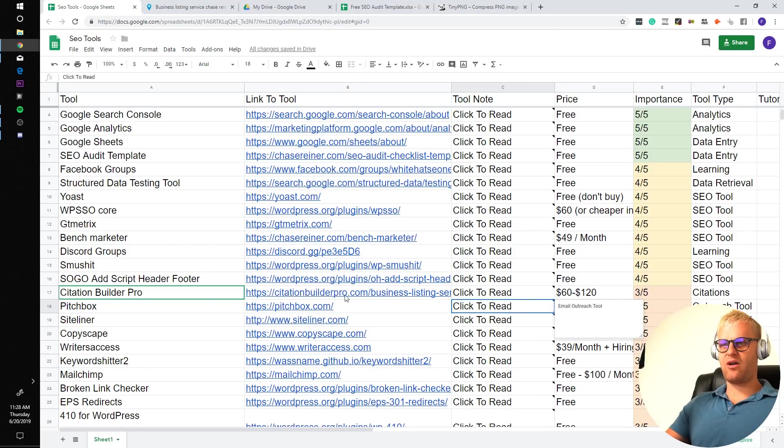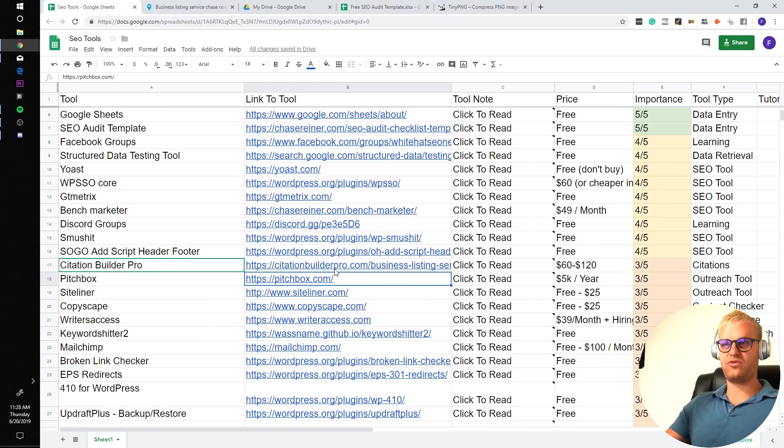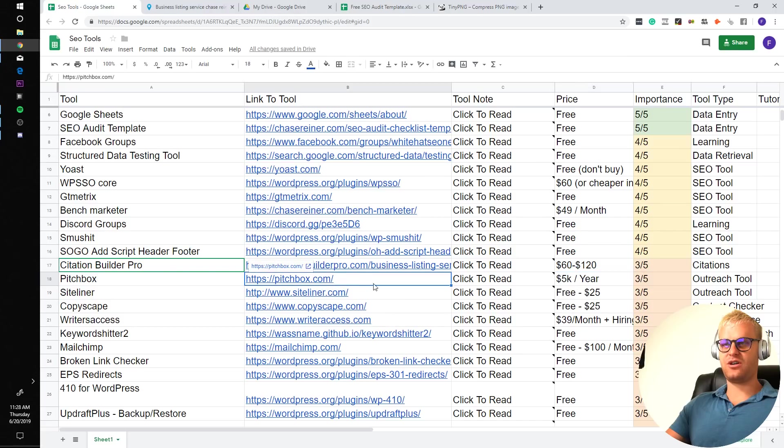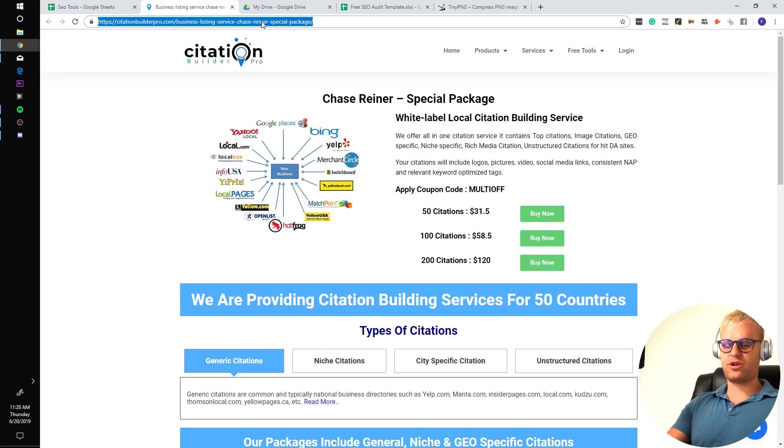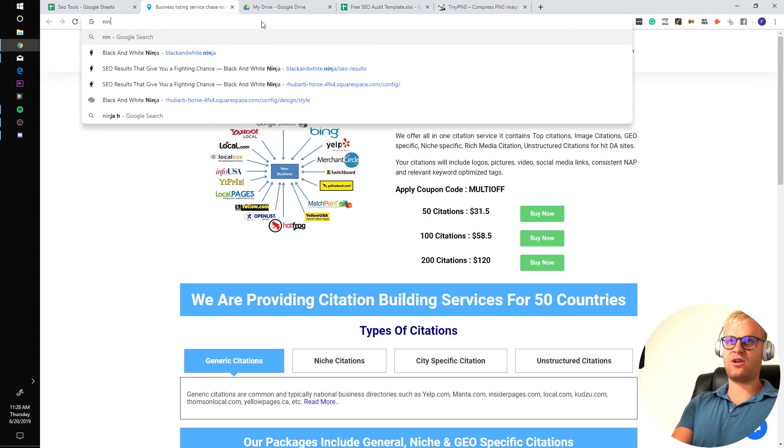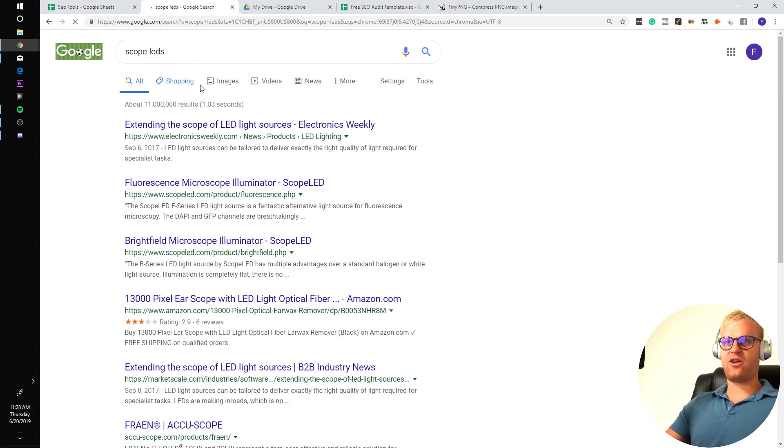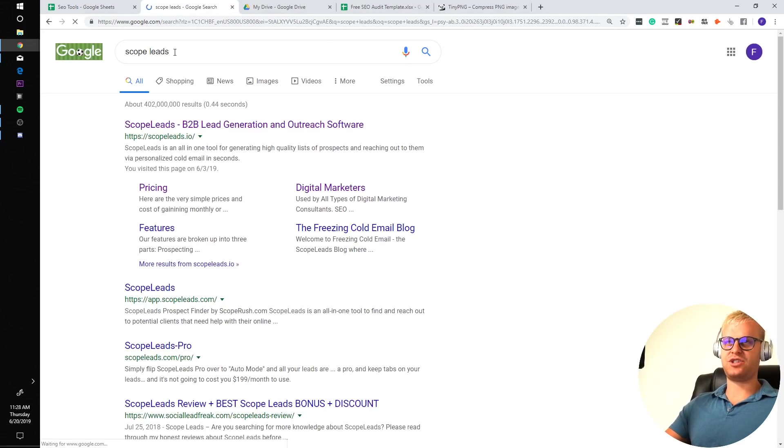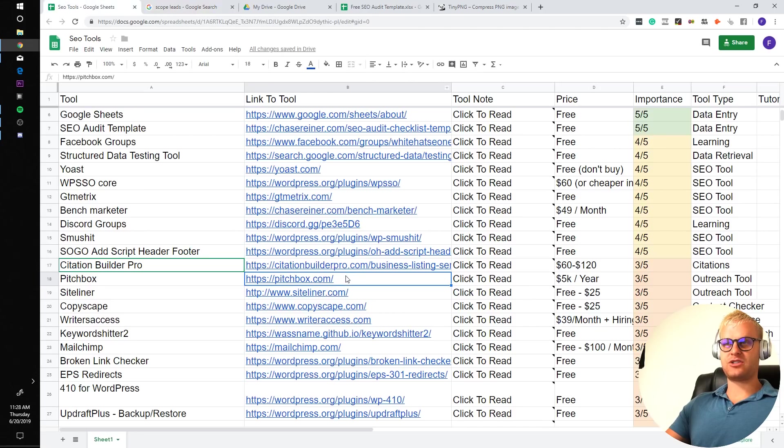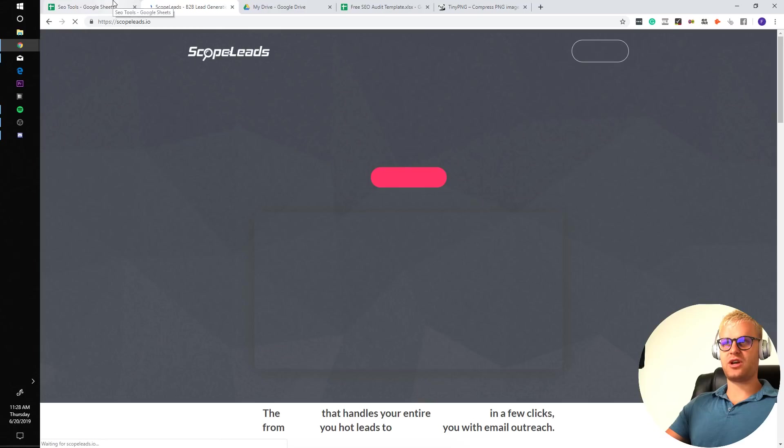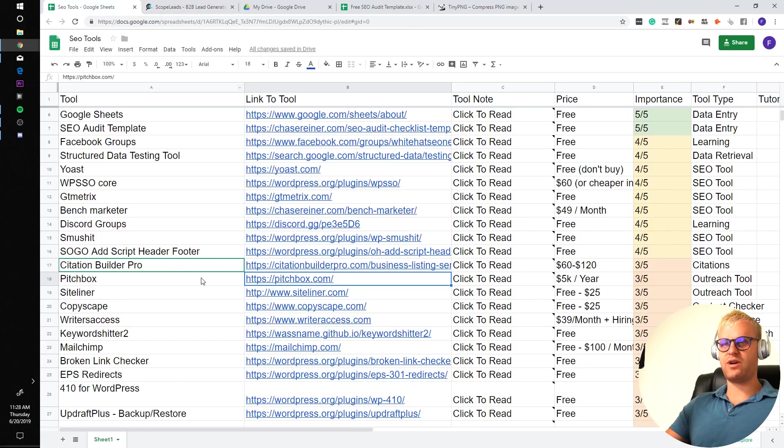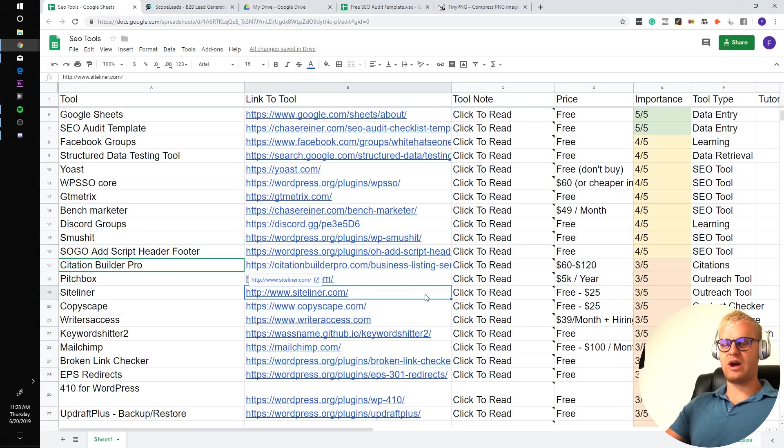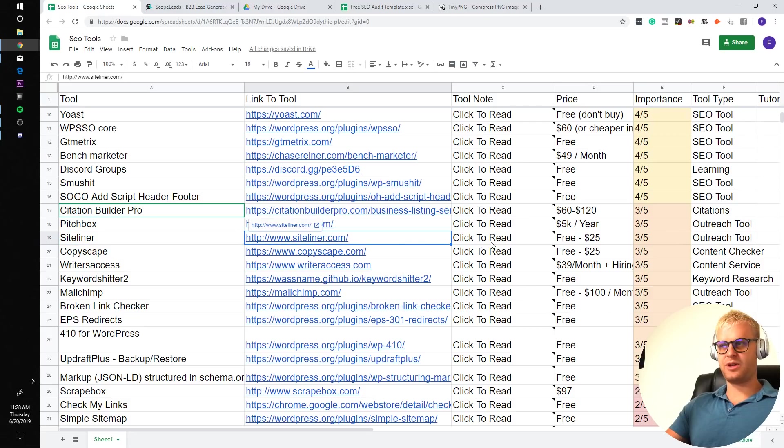Pitchbox is an email outreach tool that I would recommend if you can afford it. It's really expensive these days. It's like $5,000 a year. If you want to get something a little bit cheaper, you can go with BuzzStream or Ninja Outreach, or I think I heard somebody say Scope Leads was another one. Pitchbox is by far the most powerful outreach tool, in my opinion. But it is very important to be able to do outreach for a bunch of different reasons.